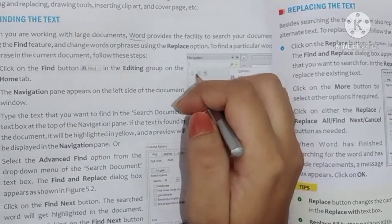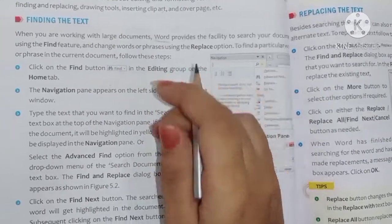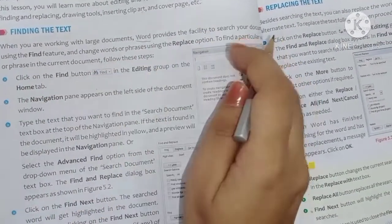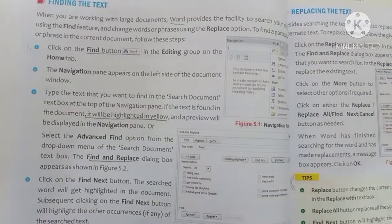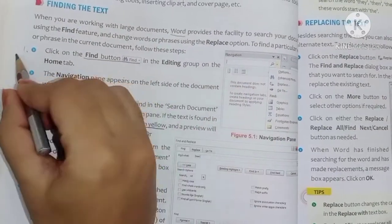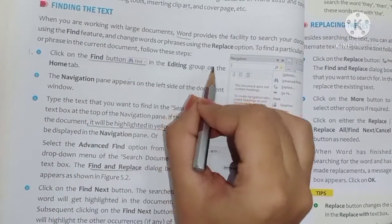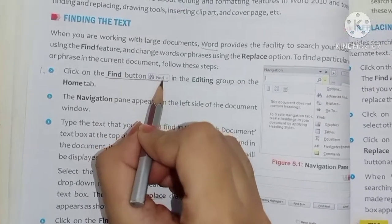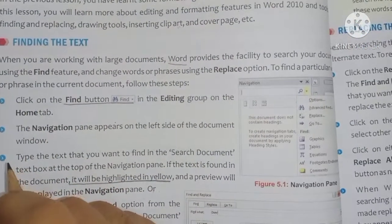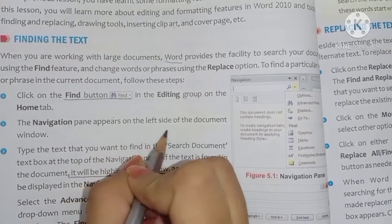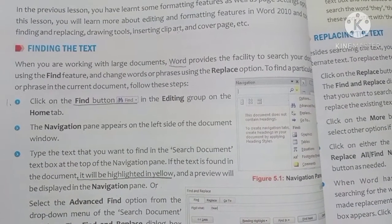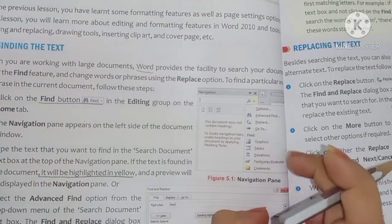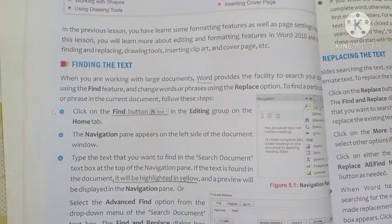To find a particular word or phrase in the current document, follow these steps. The first step is to click on the Find button in the Editing group on the Home tab. So first of all, we will click on the Home tab, then in the Editing group click the Find button. Then the Navigation Pane appears on the left side of the document window.